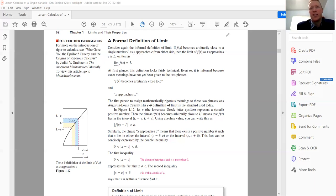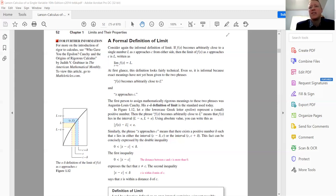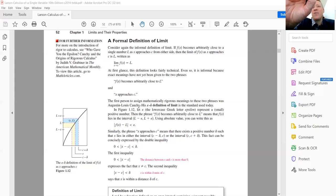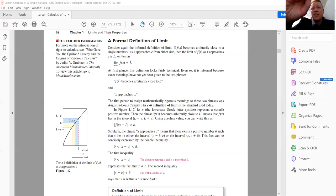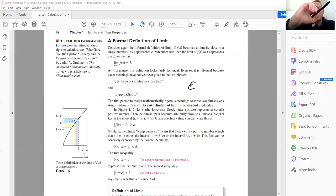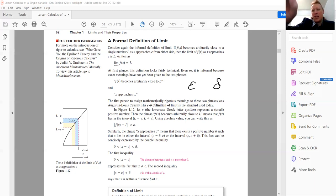The definition looks fairly technical, but it's still informal because exact meanings haven't been given to 'F(x) becomes arbitrarily close to L' or 'X approaches C.' The first person to assign mathematically rigorous meanings to these phrases was Augustin-Louis Cauchy. By the way, if you look up how to pronounce his name, find a French person — the name is French. Epsilon is that small E-looking symbol, and delta is the D-looking symbol with the extra curl on top.